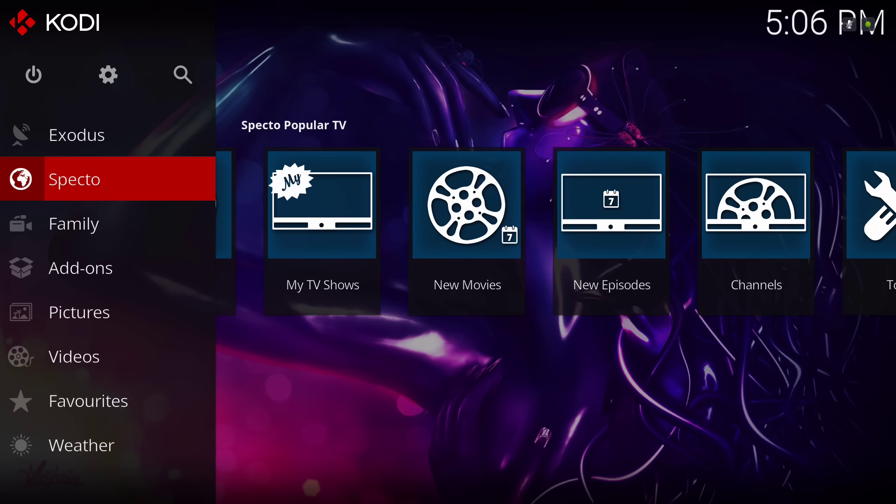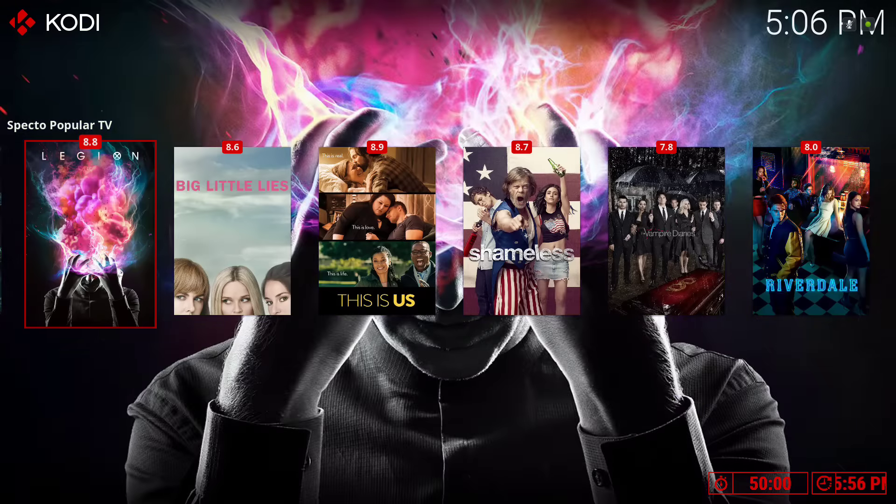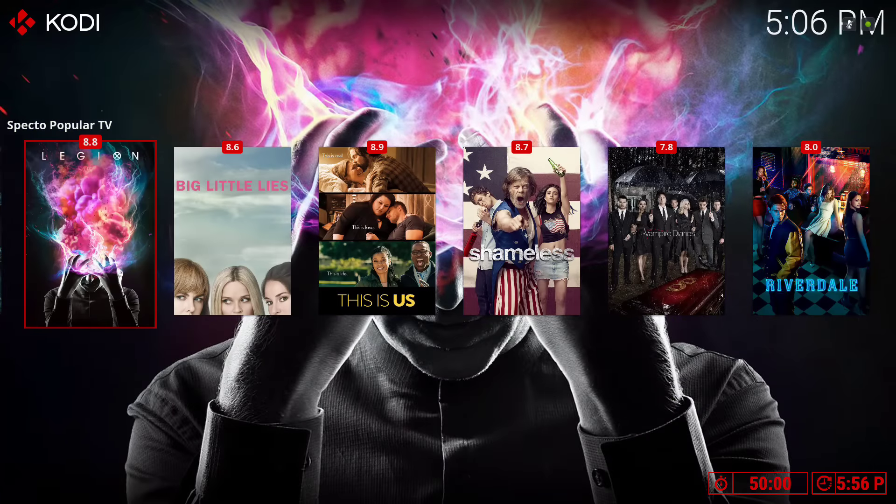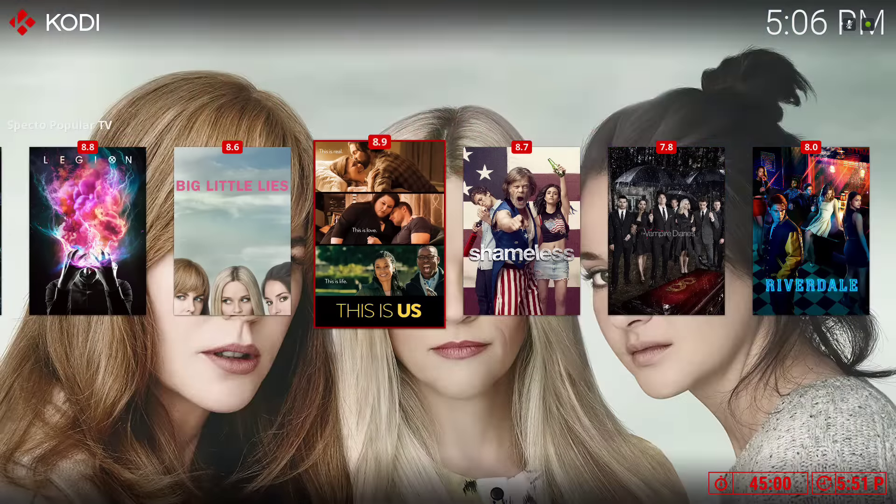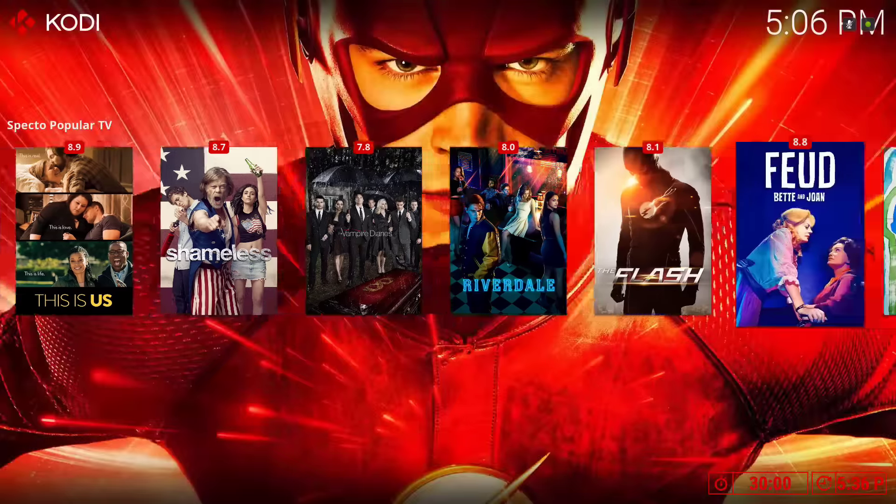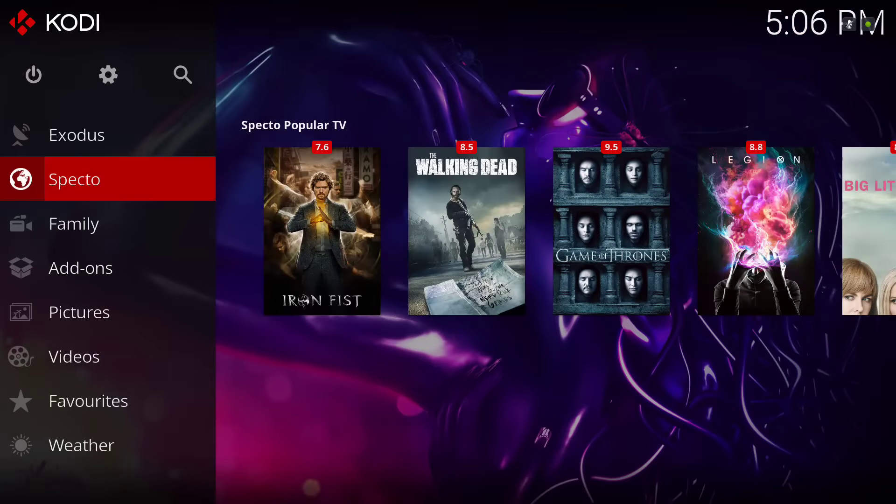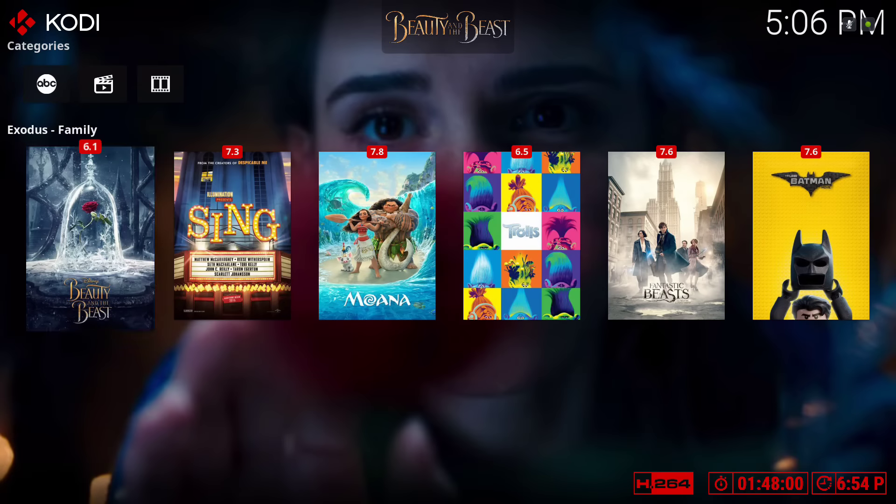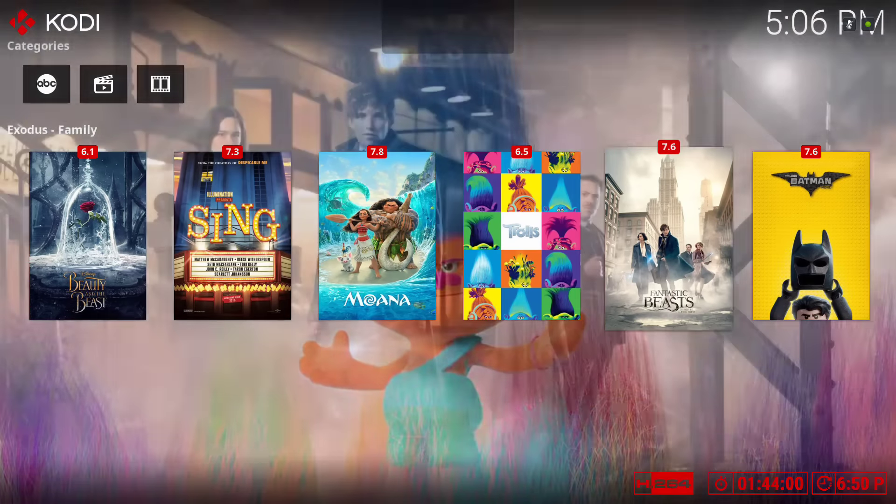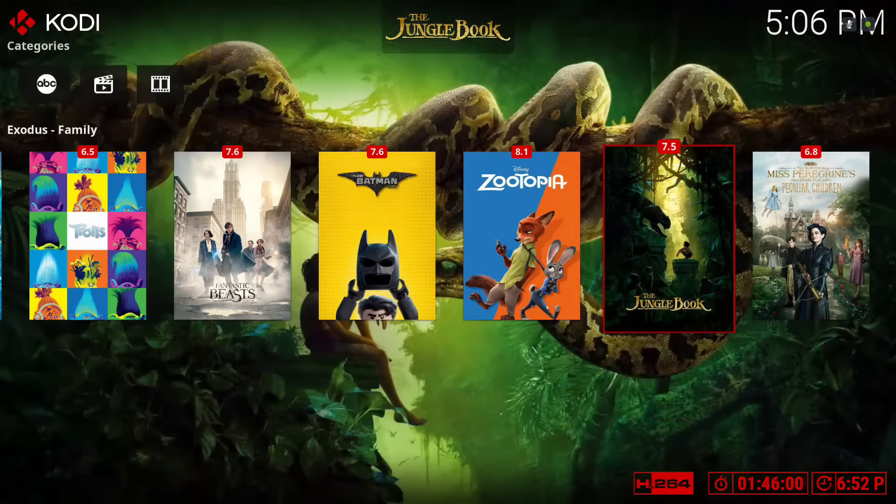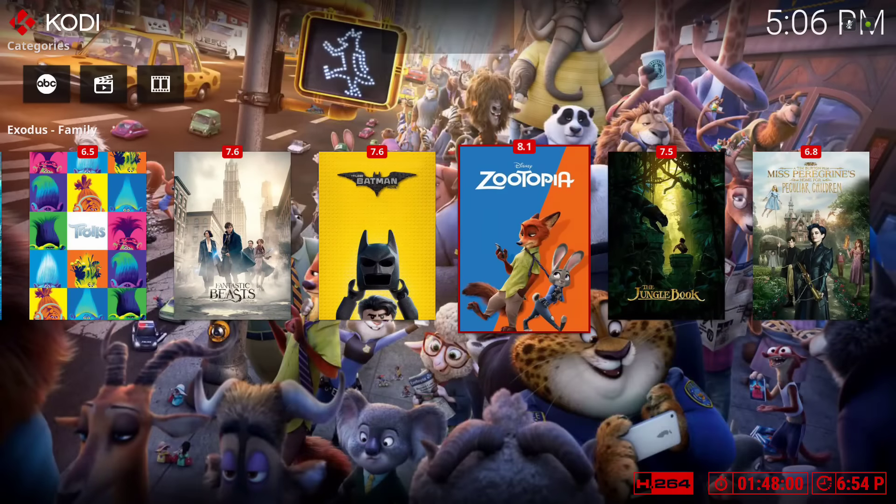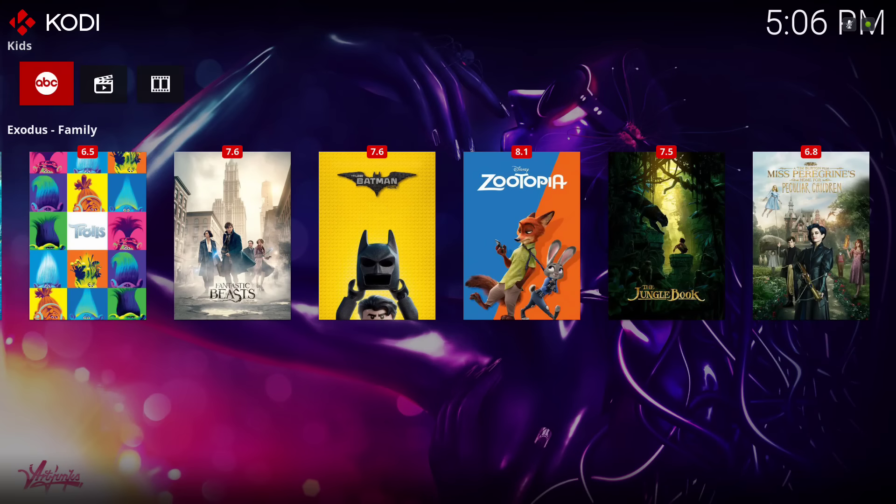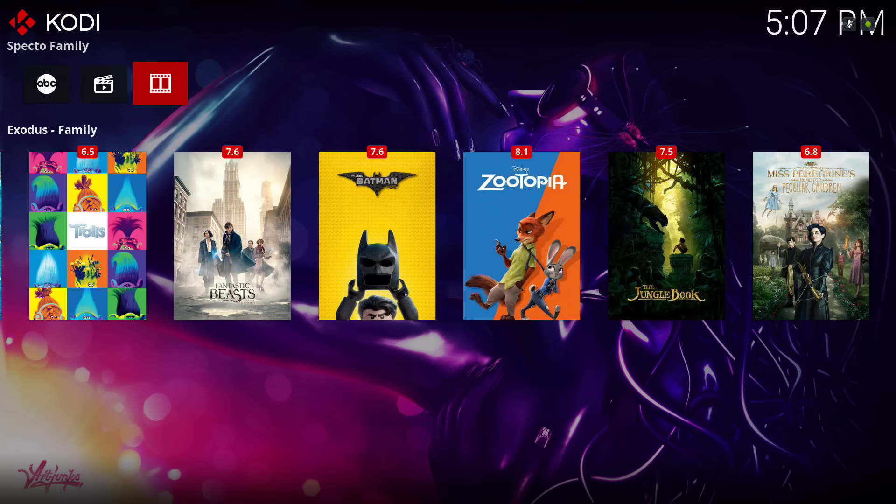And here we have Spectro. It's on Spectro popular TV. It's just a simple build. Here we have family, all family movies. And on the top we have kids TV shows, the Exodus family movies, and Spectro family movies.